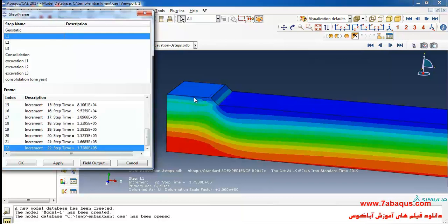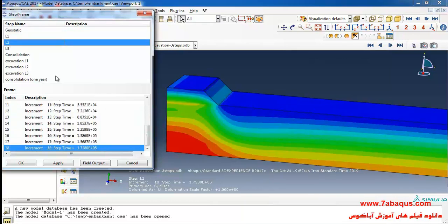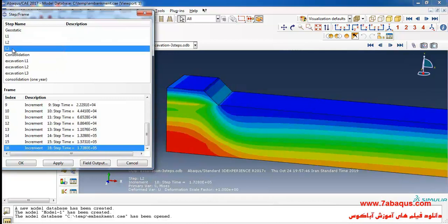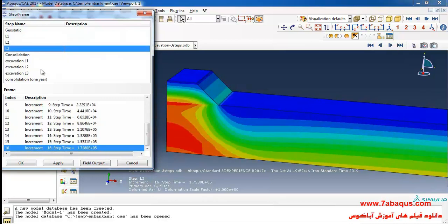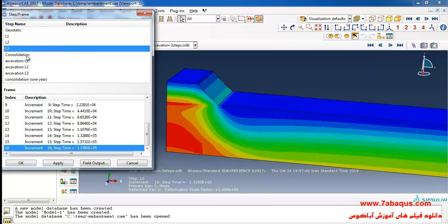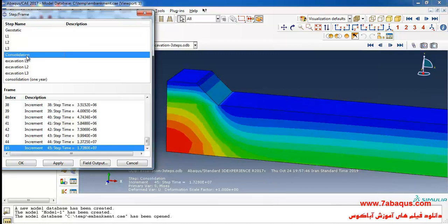The second step is for constructing the first layer of embankment. The third step is for constructing the second layer of the embankment. The fourth step is for constructing the third layer of embankment. The fifth step is a consolidation step with a time period of 200 days.